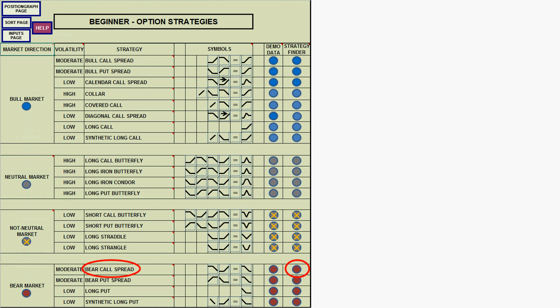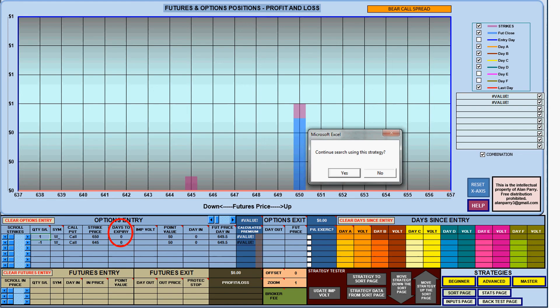I click on the strategy finder button next to the bear call spread and wait while Matrix Plus looks for a good trade for me. Eventually it comes up with a message asking if I want to continue the search. If I look at the options entry circled in red I see two options, but they have zero days to expiry so they're no good to me. I click yes to continue the search.